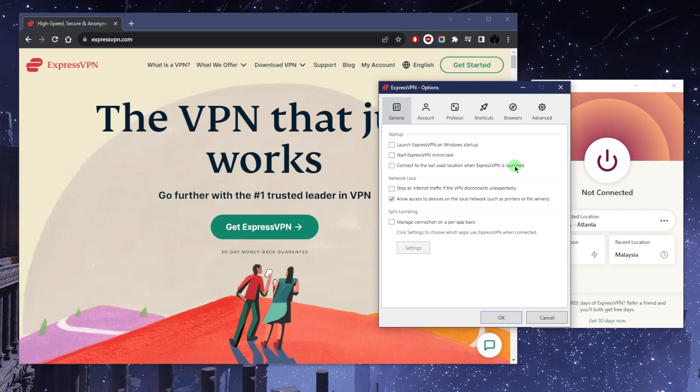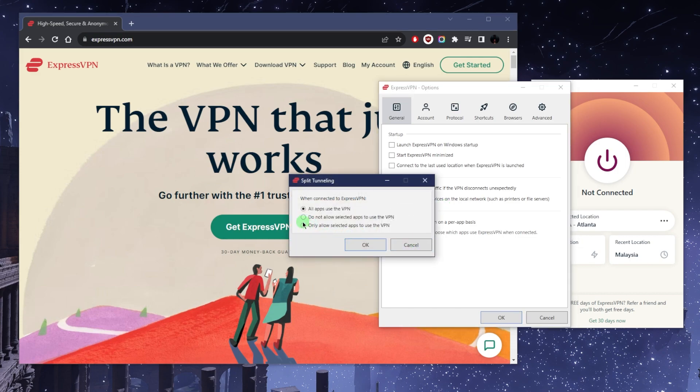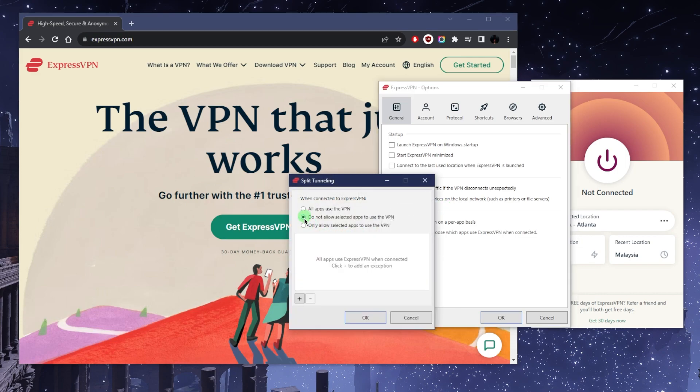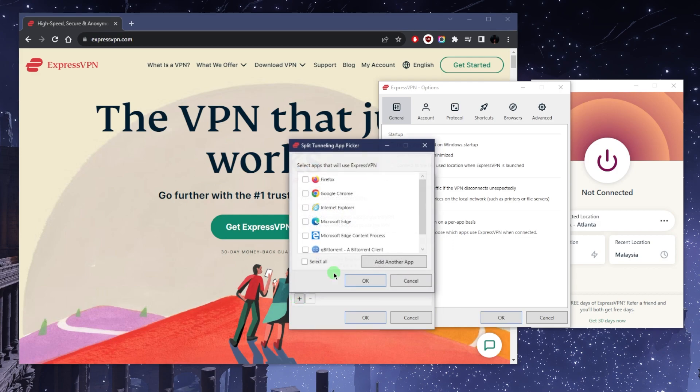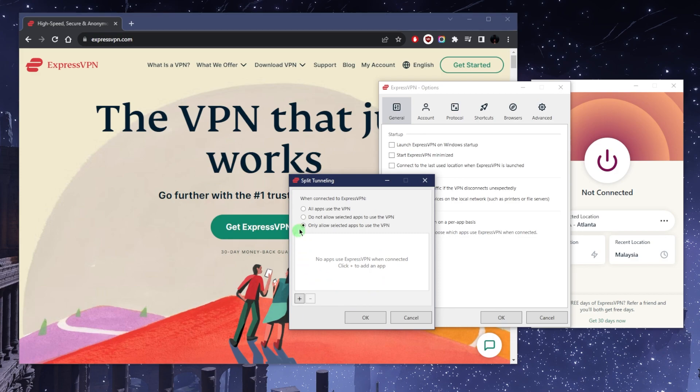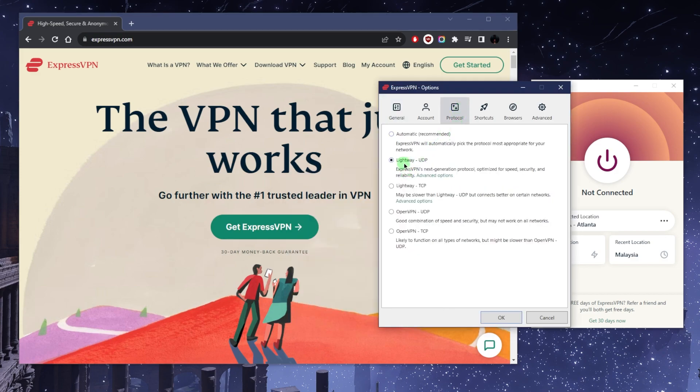Split tunneling allows you to choose which applications are routed to the VPN and which are not. It's super easy to use—just hit the plus sign, you can add another app from here, and that's basically it.